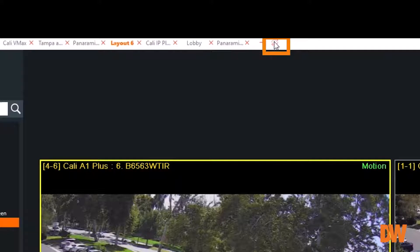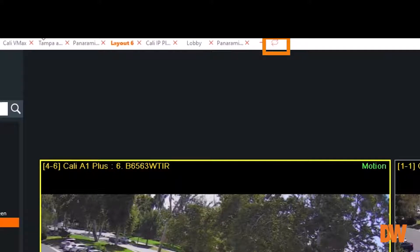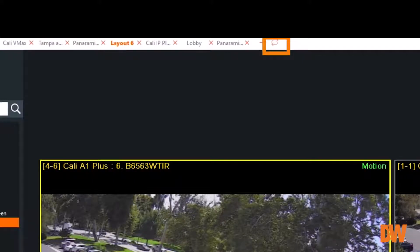The sequence feature allows the operator to automatically tour through all of the current layouts.